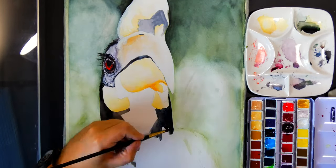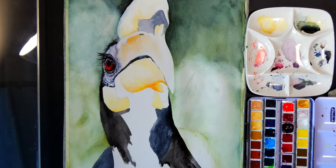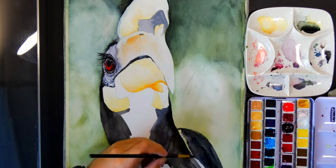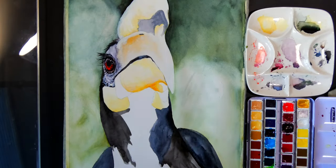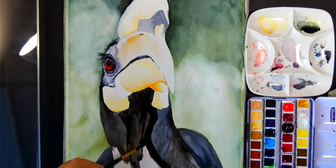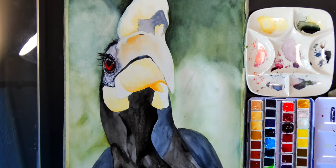After all that, the rest of the hornbill was basically just straight black. Because of how the reference photo was taken, you couldn't actually tell where the feathers would be.